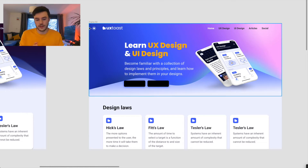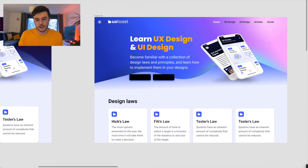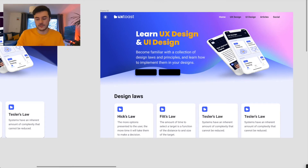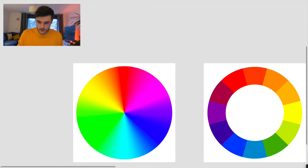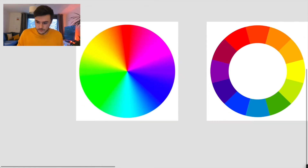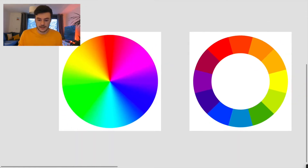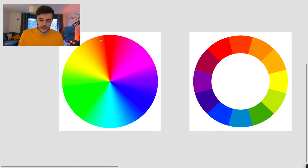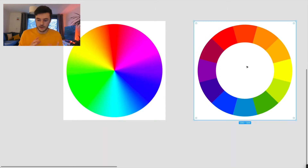So I just want to talk about a few things I've learned whilst playing with this new homepage design. The first thing I want to talk about is a little bit of colour theory and the relationships between colours.